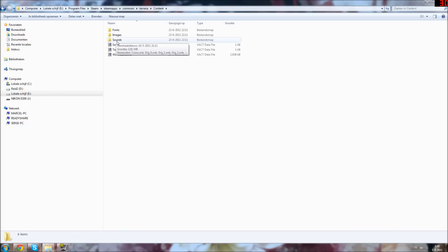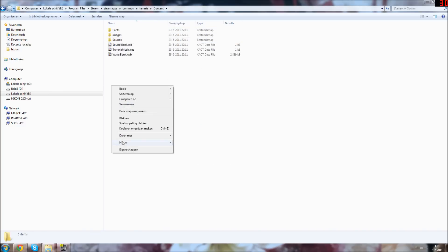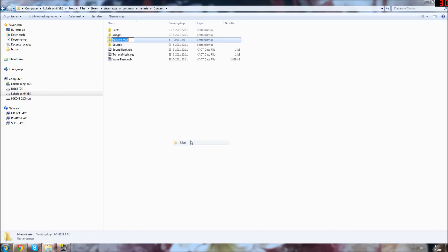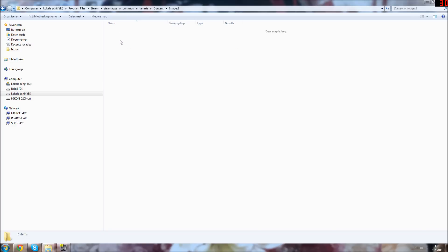Then we're going to go to the content map and make a new map called images and then 2. This is where all our sprites will go.